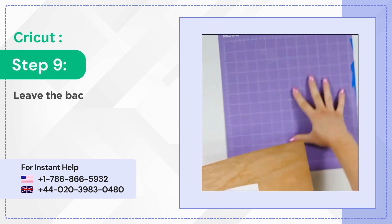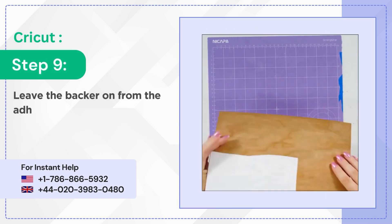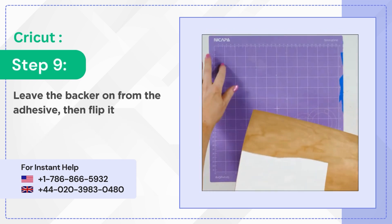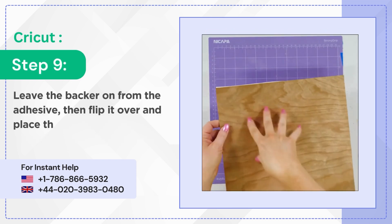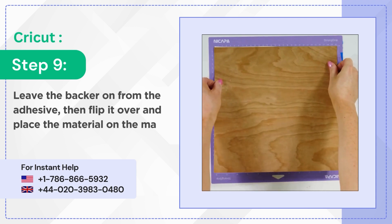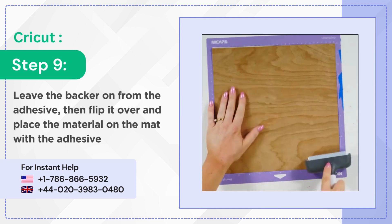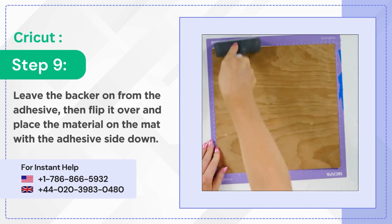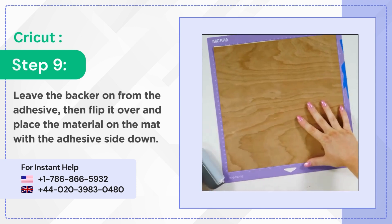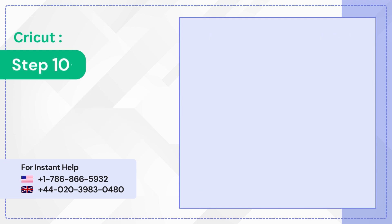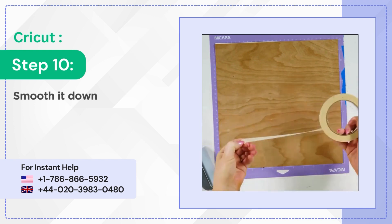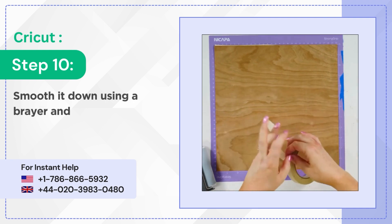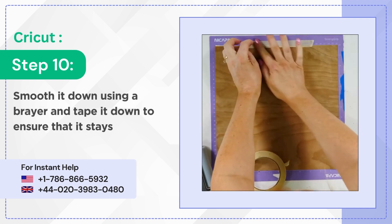Step 9: Leave the backer on from the adhesive, then flip it over and place the material on the mat with the adhesive side down. Step 10: Smooth it down using a brayer and tape it down to ensure that it stays in place.